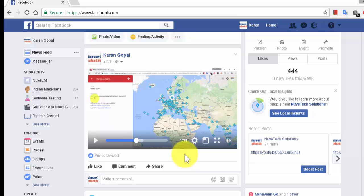Till date you would have seen many techniques to download videos from Facebook, but the issue with these techniques is that you can download the videos but the quality of the video is not good. Today I will show one technique where you can download the video in HD quality.